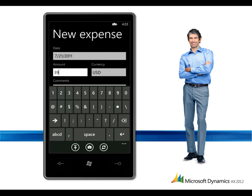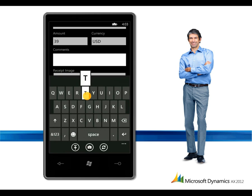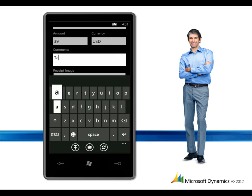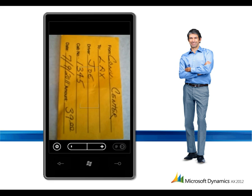Through integration with mobile applications and Windows Azure, Michael can quickly enter the details for the transaction, including the date, amount and purpose of the expense.